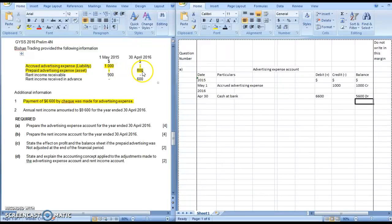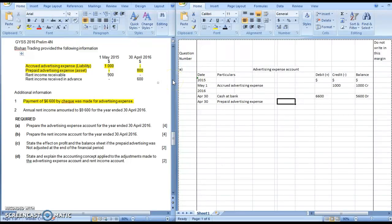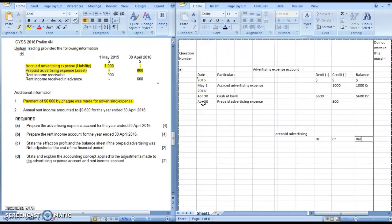Next, it is mentioned that on the 30th of April 2016 you have a prepaid advertising expense of $800. Here you write April 30th, and the particulars will be prepaid advertising expense. Since this is a prepaid advertising expense, that means you paid a bit too much — therefore this amount is meant for next year, the next financial year, and should not be included in this year's account; we will minus it away. Another way to think of it: since this is an asset account, if we were to prepare a prepaid advertising account we would have debited the amount $800. So on the opposite side, for the advertising expense account, we will credit it.